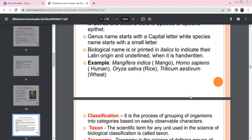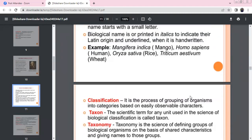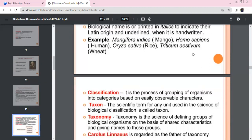For example: Mangifera indica (mango), Homo sapiens (man), Oryza sativa (rice), Triticum aestivum (wheat). In each case, the Genus name is capitalized and the species name is in small letters.